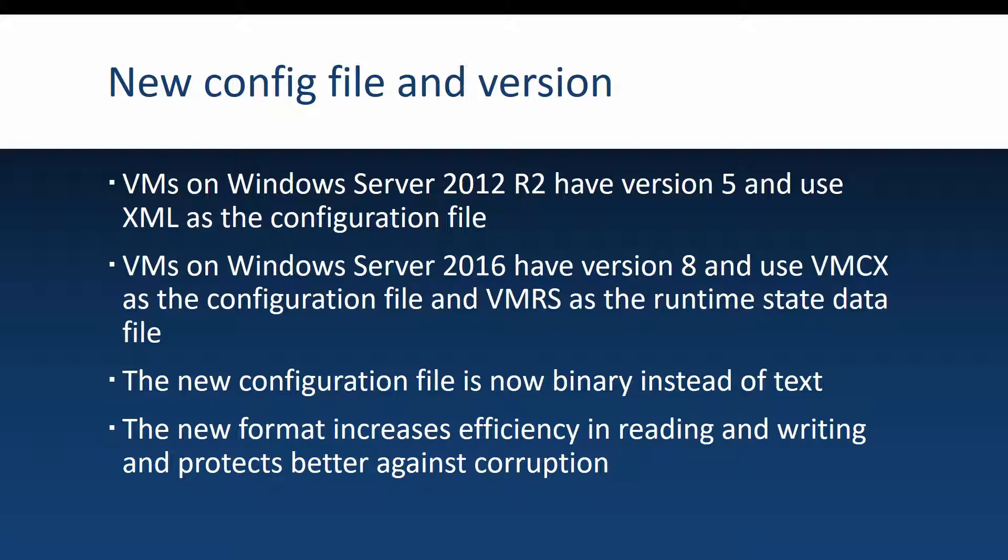The read and write efficiency is very important because now the scale of the virtual machines that you can place on a Hyper-V host has gone up. In the past it was hard for the operating system to read a lot of configuration files that were in XML format.